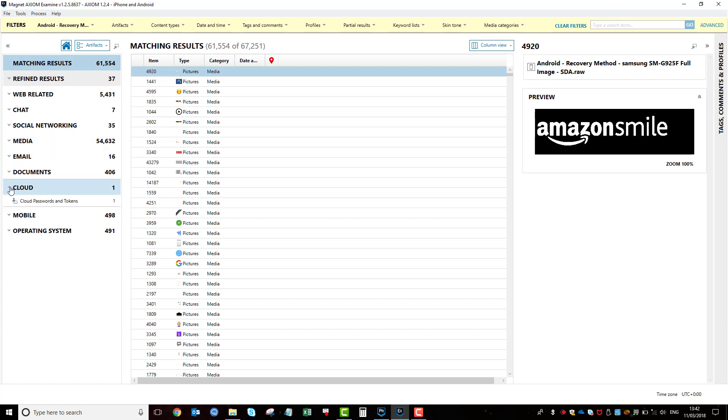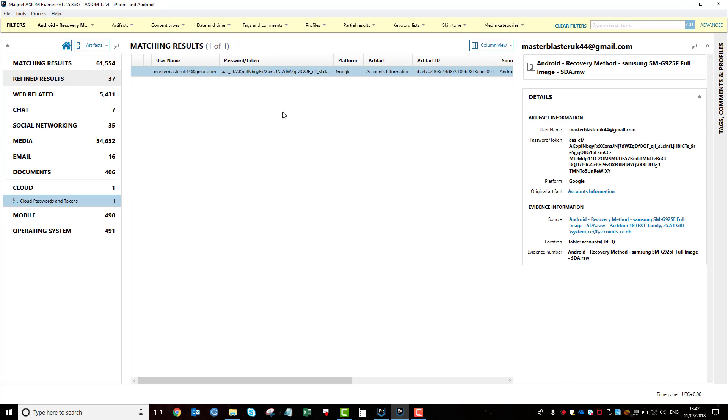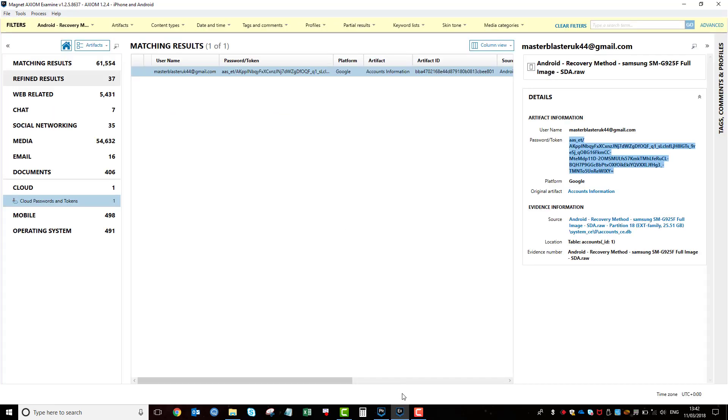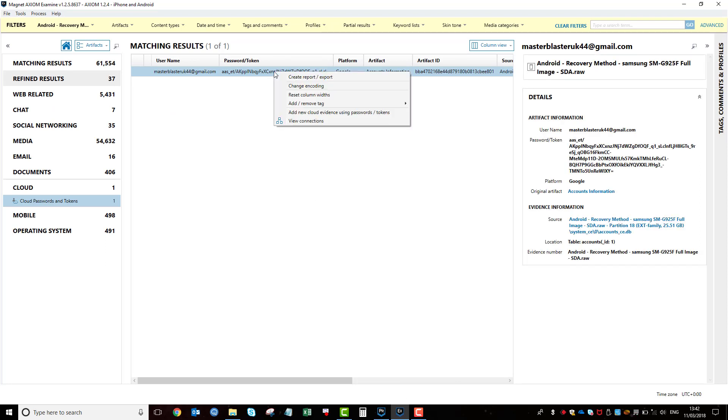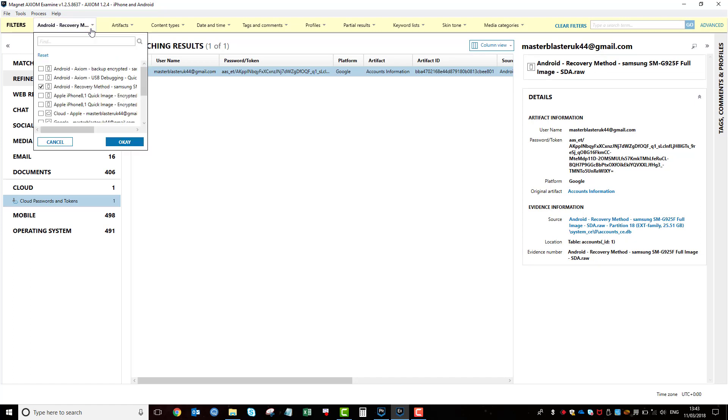And you'll notice in cloud, we have some cloud tokens and passwords. So here's a token for the Google account. You've got a couple of options here. You can copy and paste that text and go to our cloud and copy and paste the token into there. Because you can either use a token or you can use the login credentials. Or what you can do is simply right click on it and go add new cloud evidence using the password and token from this screen. So it automatically does it for you. You don't need to copy and paste. And another area to look at as well. So that's Android. You probably have a bit more success with Android because you can get a full physical from them.